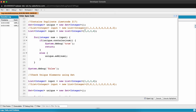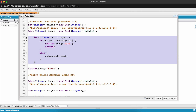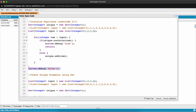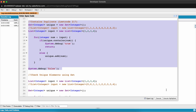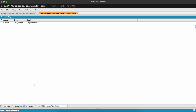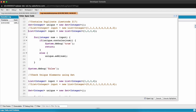Now let's solve LeetCode 217. Our input is 1, 2, 3, 4 — no duplicates. We create a Set of integers, iterate over the input array, and check if Set.contains() that specific number. If it does, we print true and return; otherwise we add that element to the Set. Once the full iteration completes, the false statement prints, showing there are no duplicates.